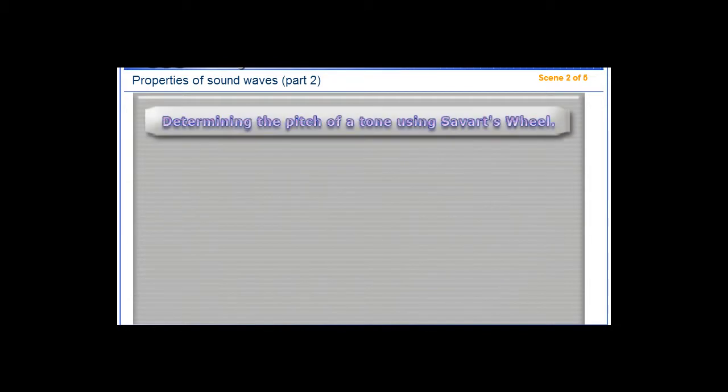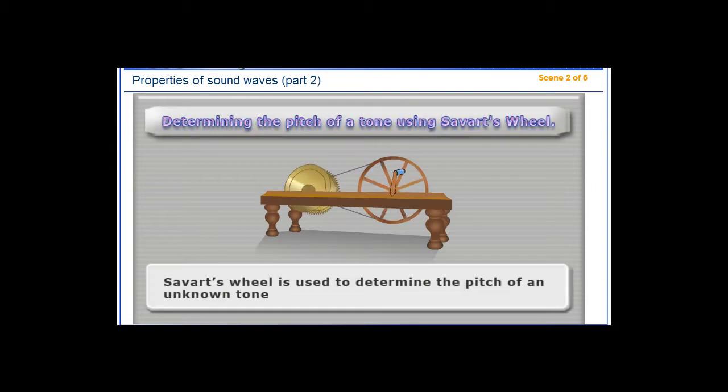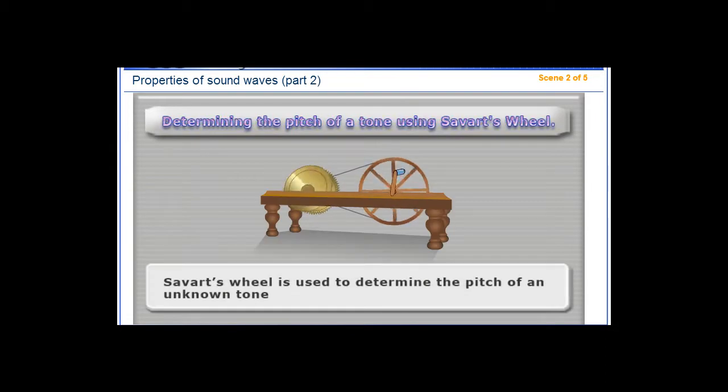Determining the pitch of a tone using Savart's wheel. Savart's wheel is used to determine the pitch of an unknown tone.